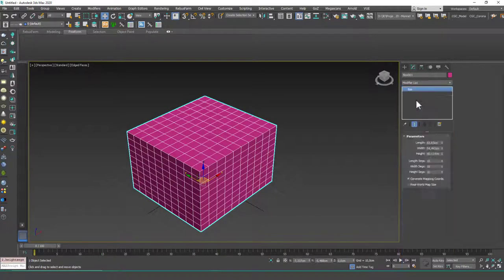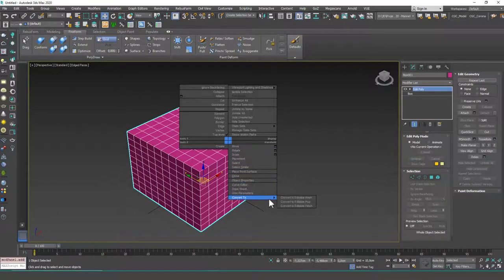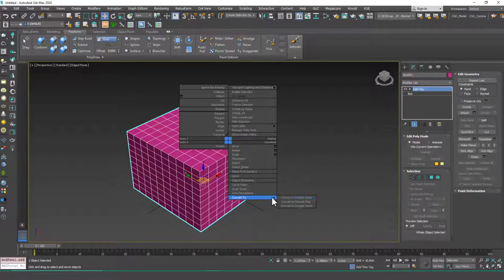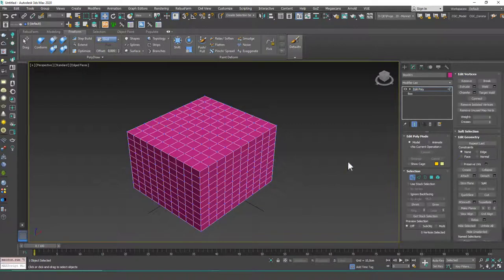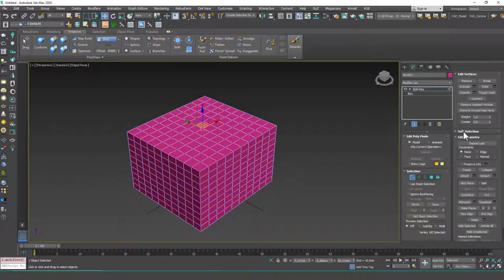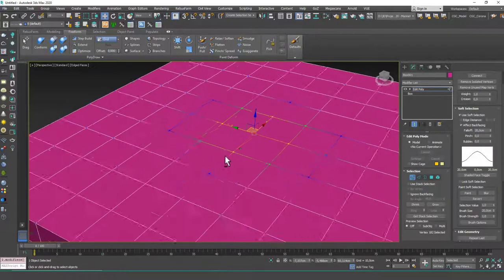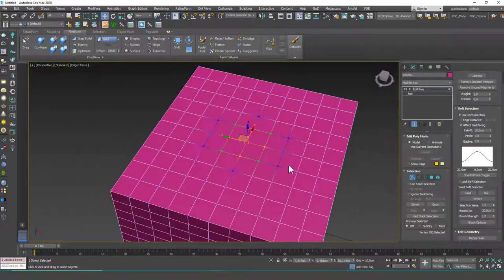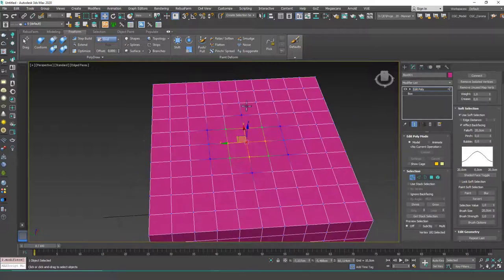Now if I add an edit poly modifier on top of this—or you can just right-click, convert to poly as you know from before—and hit one, select one of these.